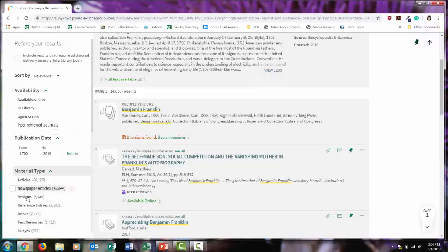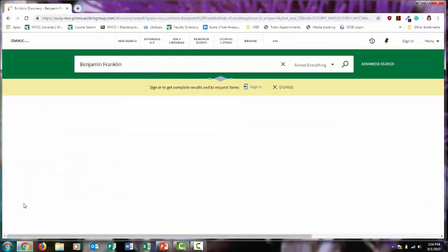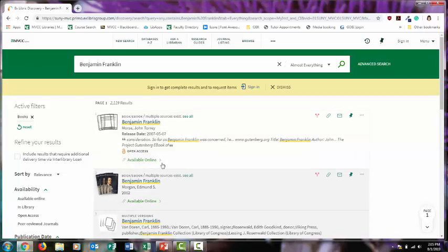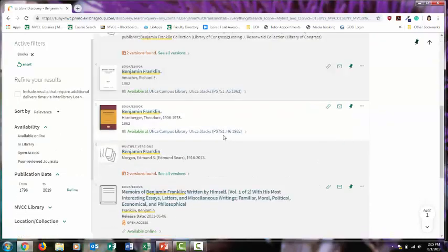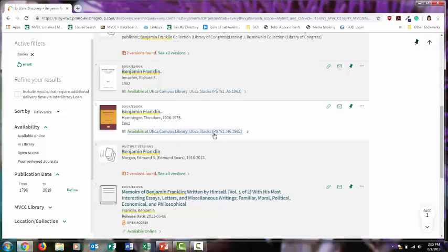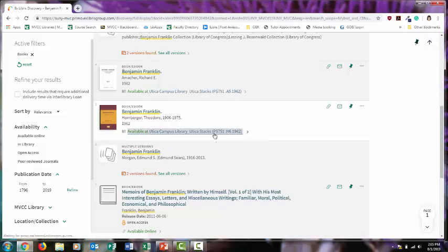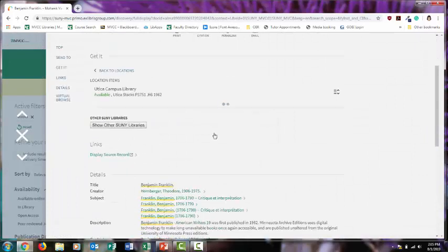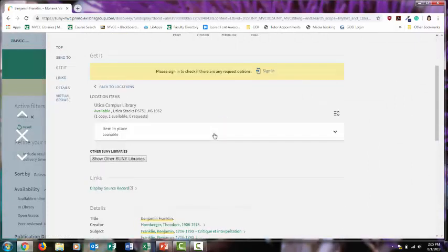When you narrow your results to books, you'll retrieve both online and physical book records. Physical book records will include what library they're available at and a call number. That's the location on the shelf. The librarian is always happy to help you track down the book, so don't hesitate to ask.